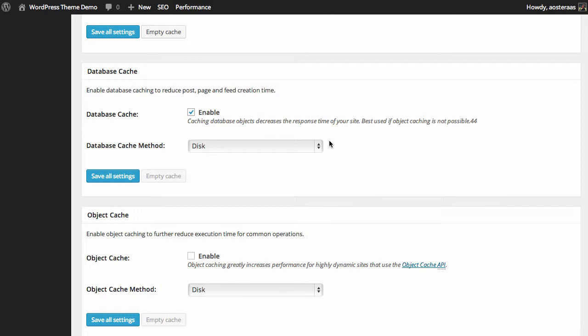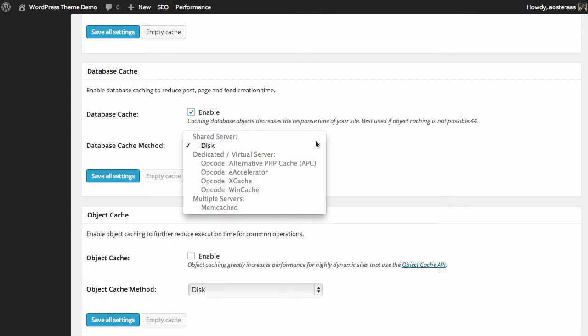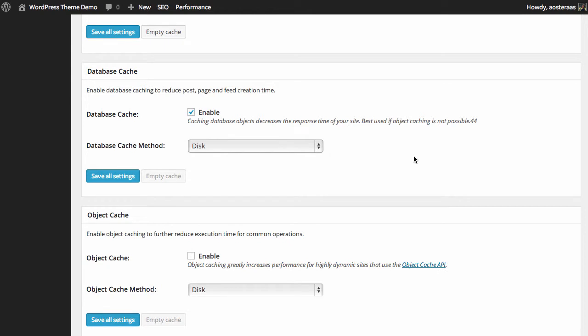So you can turn it on if you like, but if you're running an extremely busy website then you would need to check how much server load is being put on your MySQL server. And again we only have disk available to us in terms of the caching method because we don't have any of these other services installed on this current server.